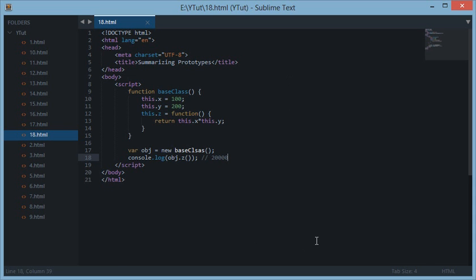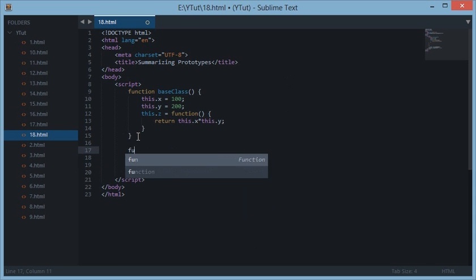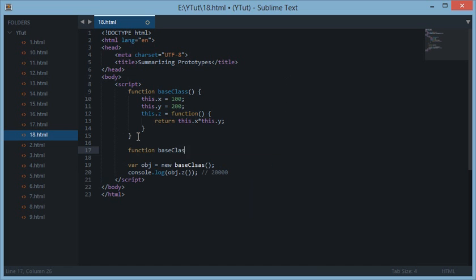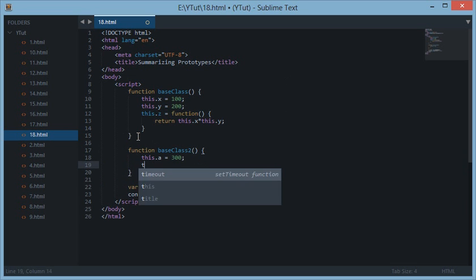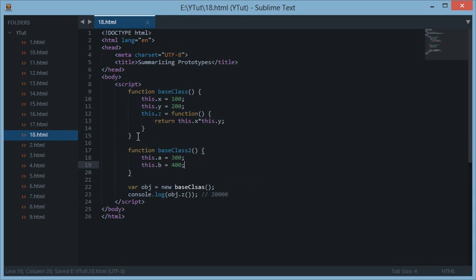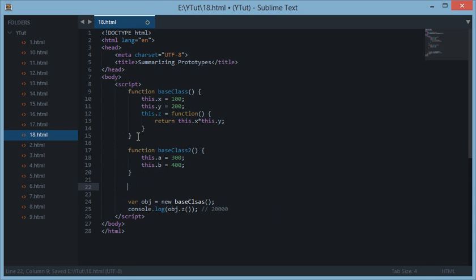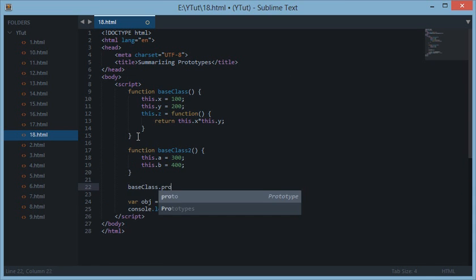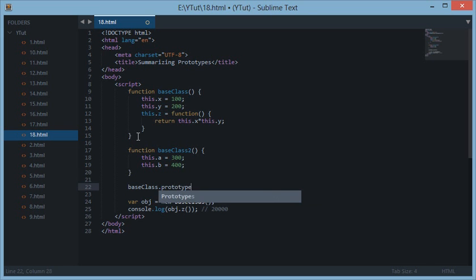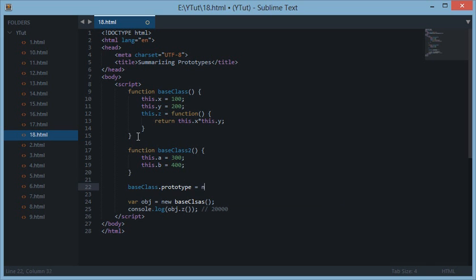The next thing is the inheritance of one class into another. For example, if we create another base class - base class 2 - and write this.a = 300 and this.b = 400, we do baseClass.prototype. Notice that we are assigning this base class 2 to the prototype chain of base class.